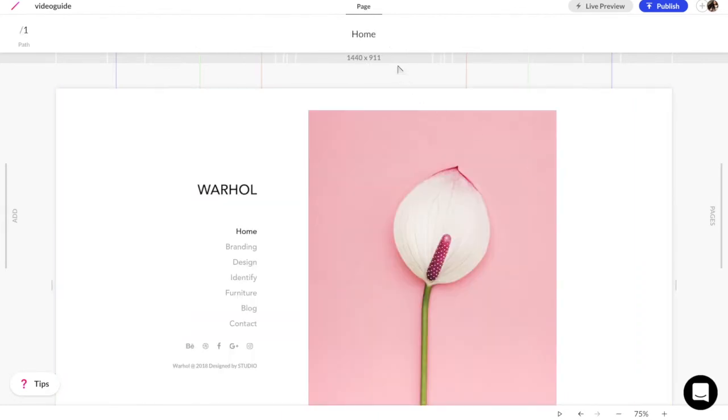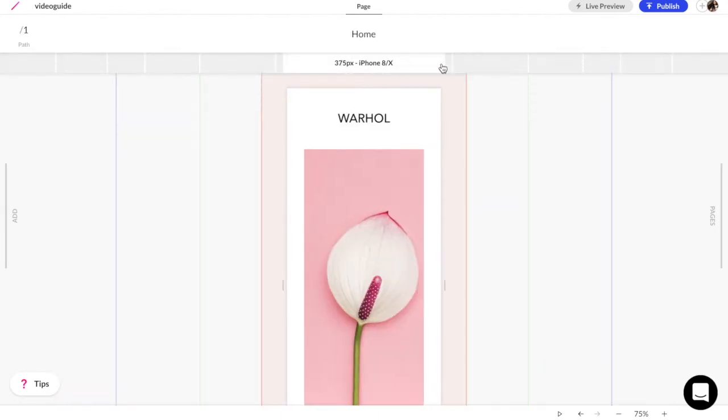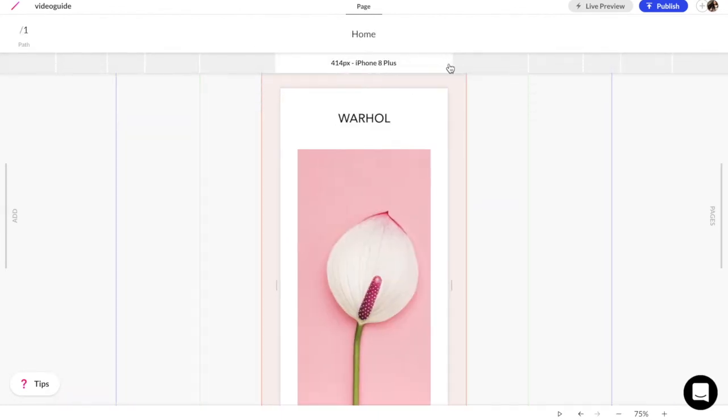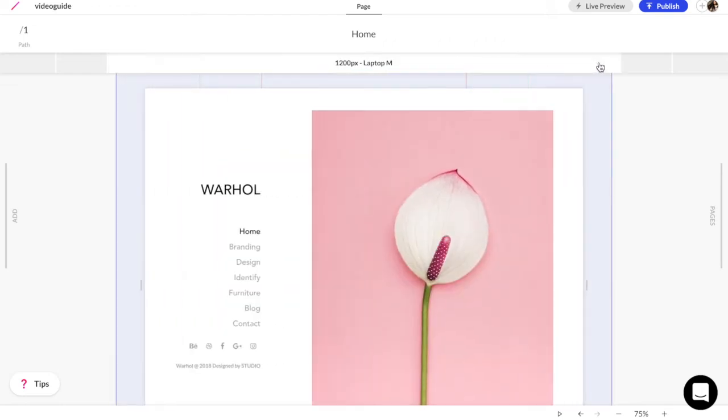Don't forget to make your site look great on any screen size by editing each version using the responsive bar.